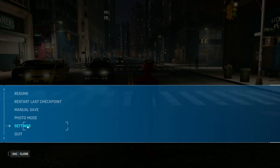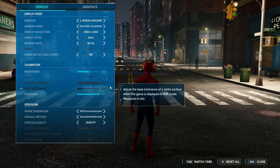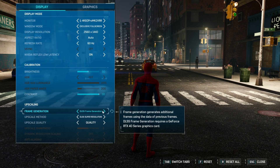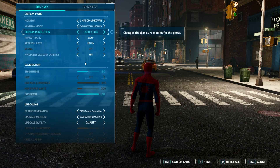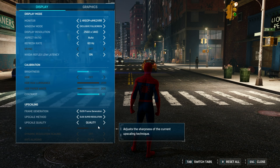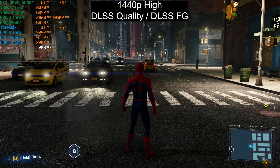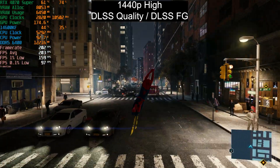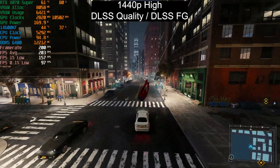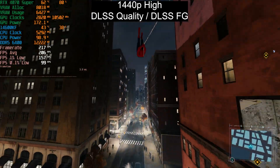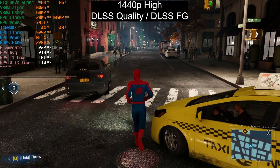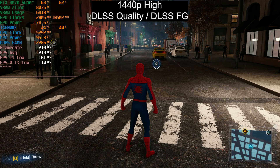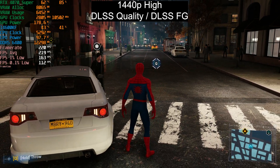Starting with Spider-Man: Miles Morales because there have been reports of issues with frame generation, especially at 4K. I have DLSS frame generation enabled — sometimes if you don't start with it enabled you can't enable it mid-game. On the high preset at 1440p with DLSS super resolution set to quality, we are very CPU-bound. GPU usage is around 80% and we're getting an average of around 220 frames per second.